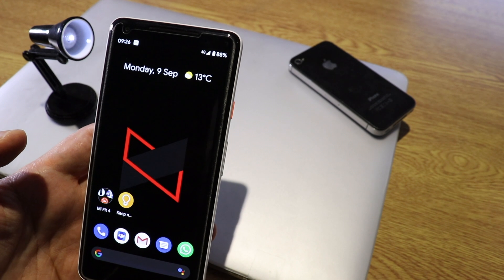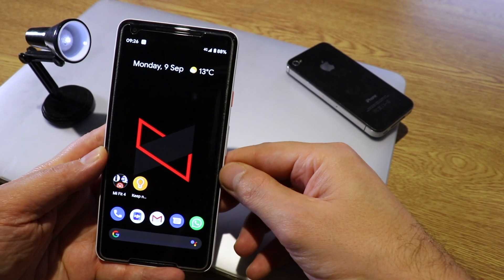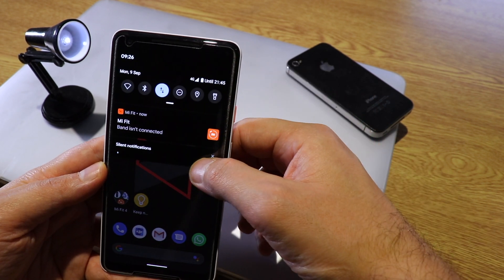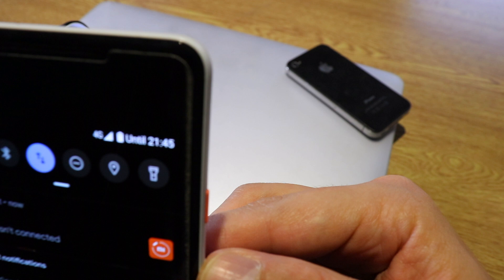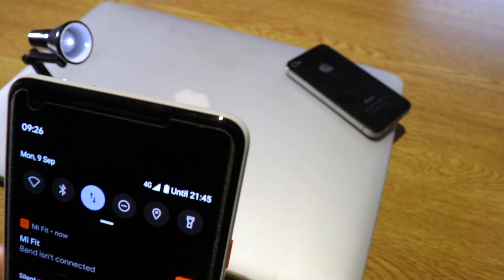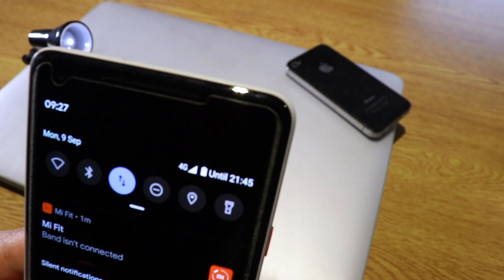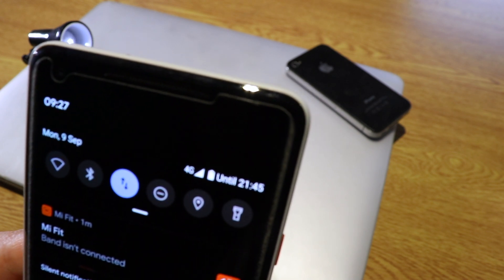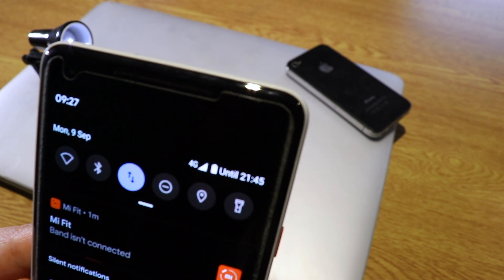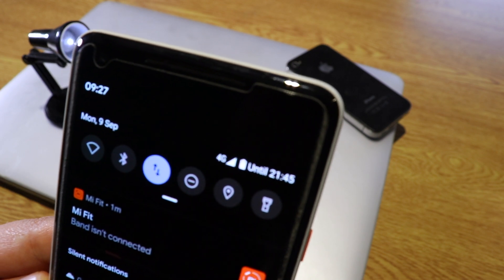Another cool new feature: if you scroll down the notification panel, you now have a new option. As you can see, you have information about the battery — it gives you the exact time until the battery runs out, which is a cool new feature on Android 10 for Pixel XL2.